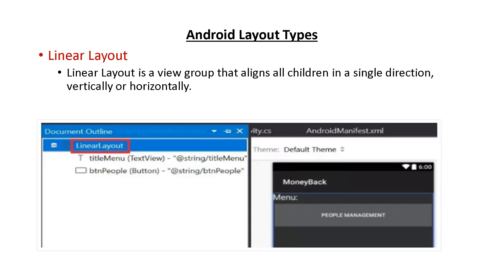Now let's look at Android layout types. The first one is linear layout, which aligns children in the same direction — either vertically or horizontally, one after another in sequence.